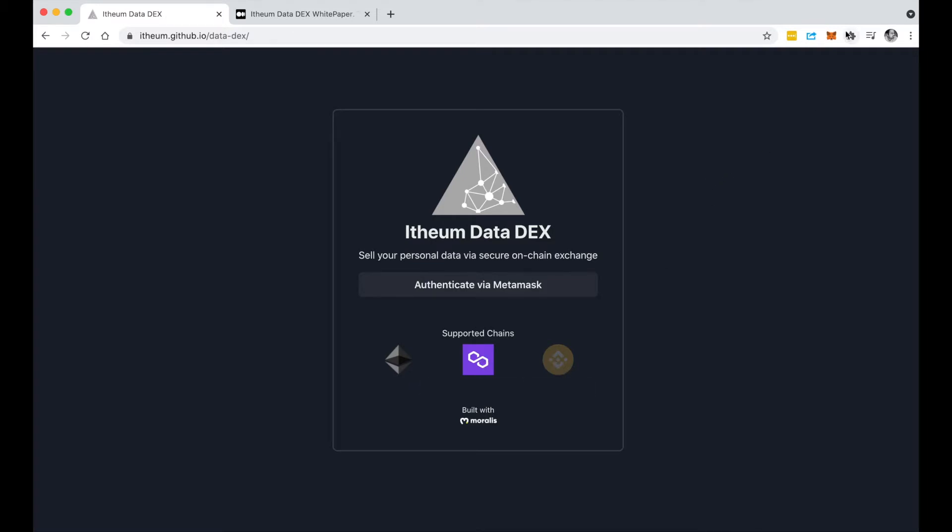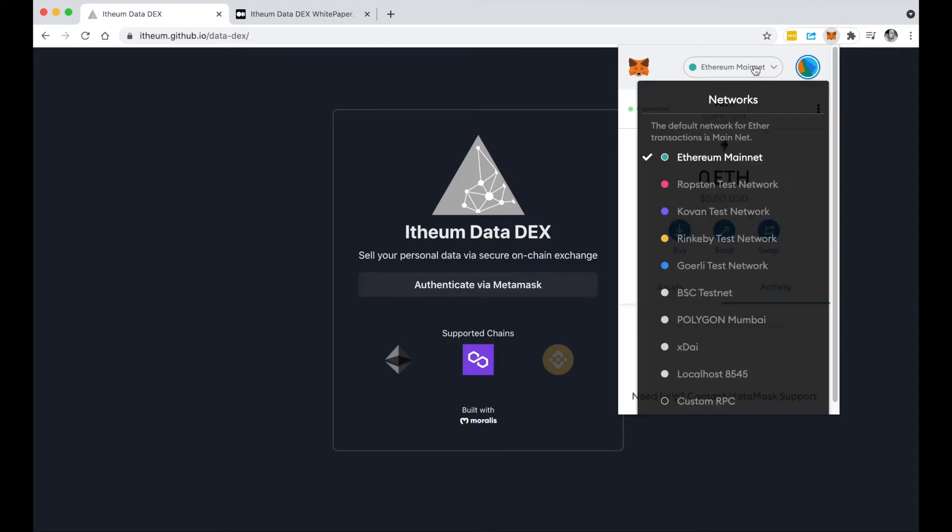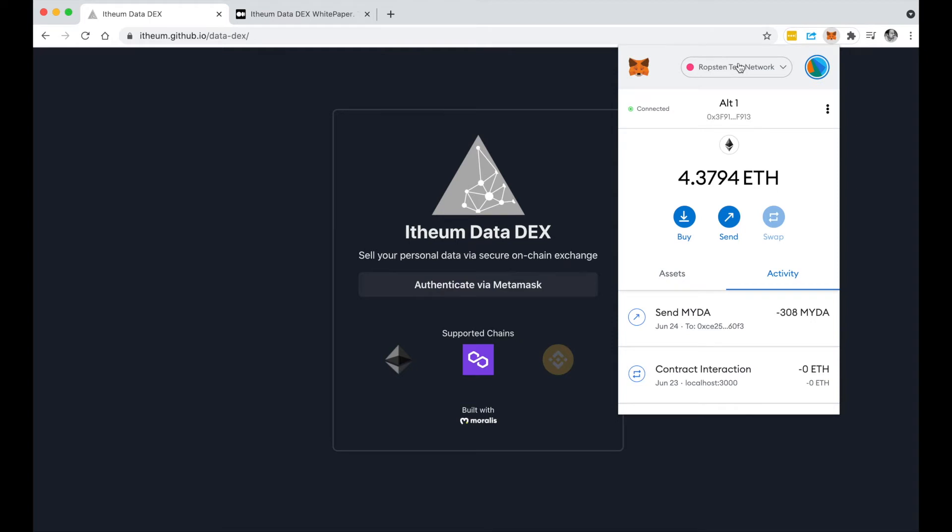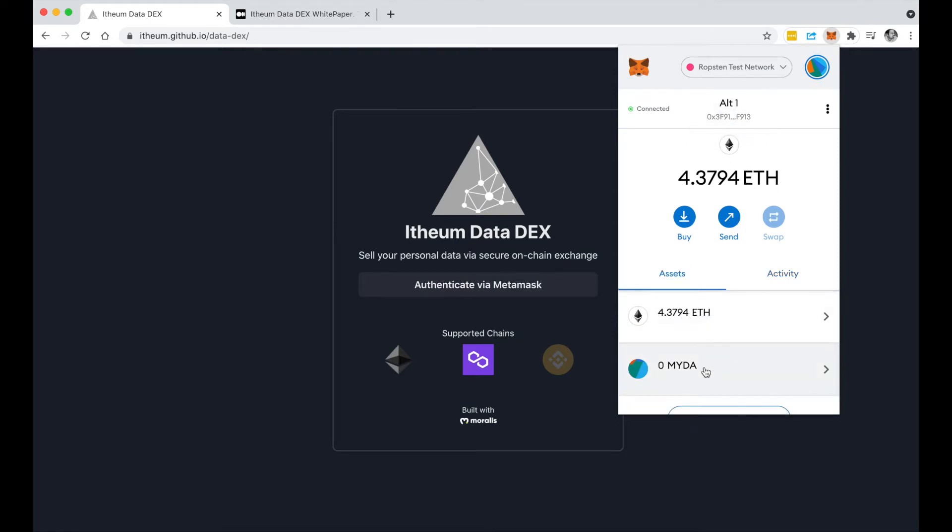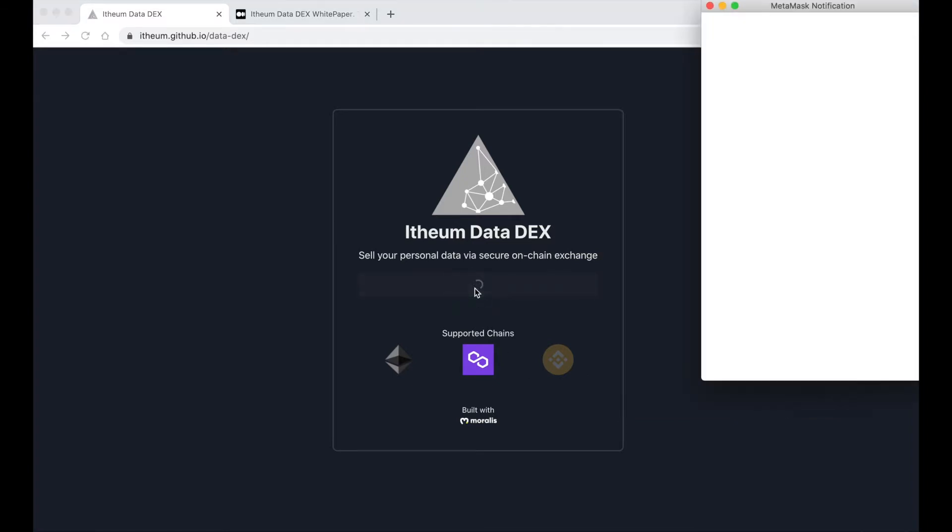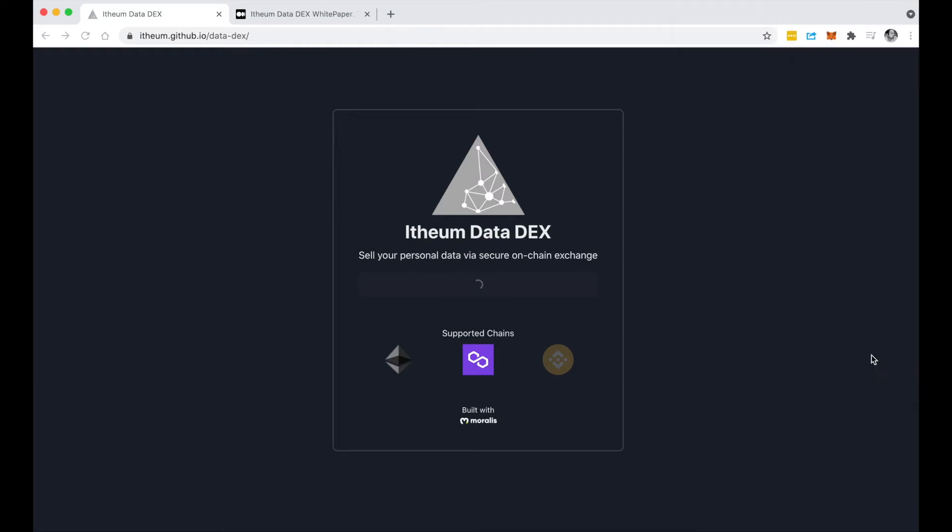If I jump into my MetaMask, you'll see that I'm on the Robston network and I swap to one of my accounts here. You'll notice that it's a new account so I don't have any MYDA tokens in it. So let's authenticate and jump straight into the demo.